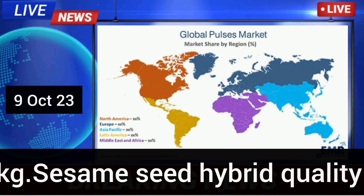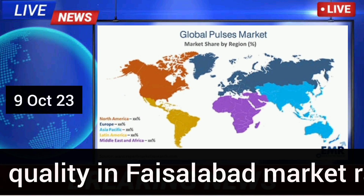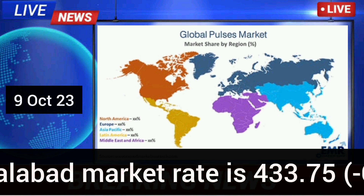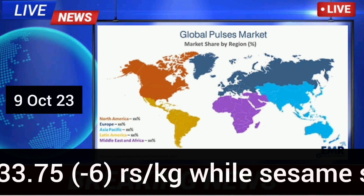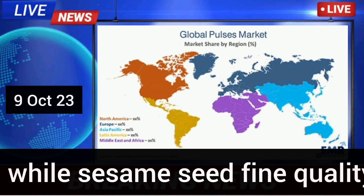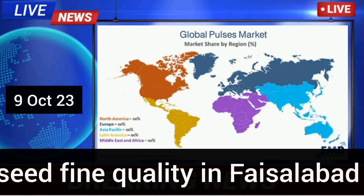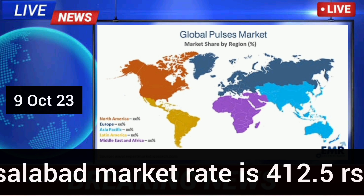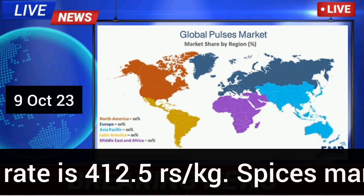Sysom seed hybrid quality in Faisalabad market rate is 433.75 rupees per kg, while sysom seed fine quality in Faisalabad market rate is 412.5 rupees per kg.